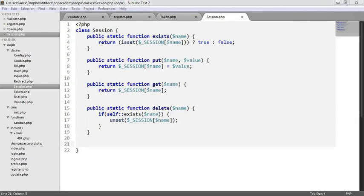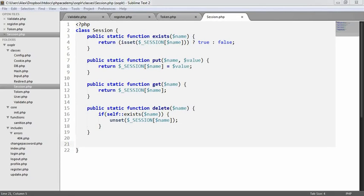We're now going to add the ability to flash data with a session. We're going to be finishing off our session class that we've already looked at when we looked at cross-site request forgery protection. And we're going to be creating this flash method. Now, this is a concept that might be new to some people.